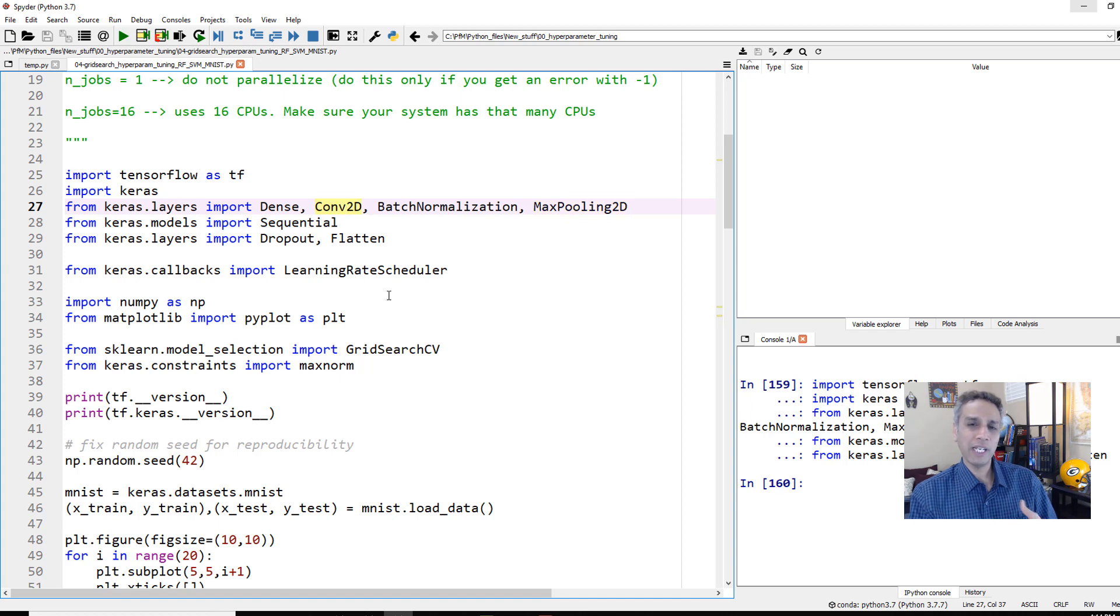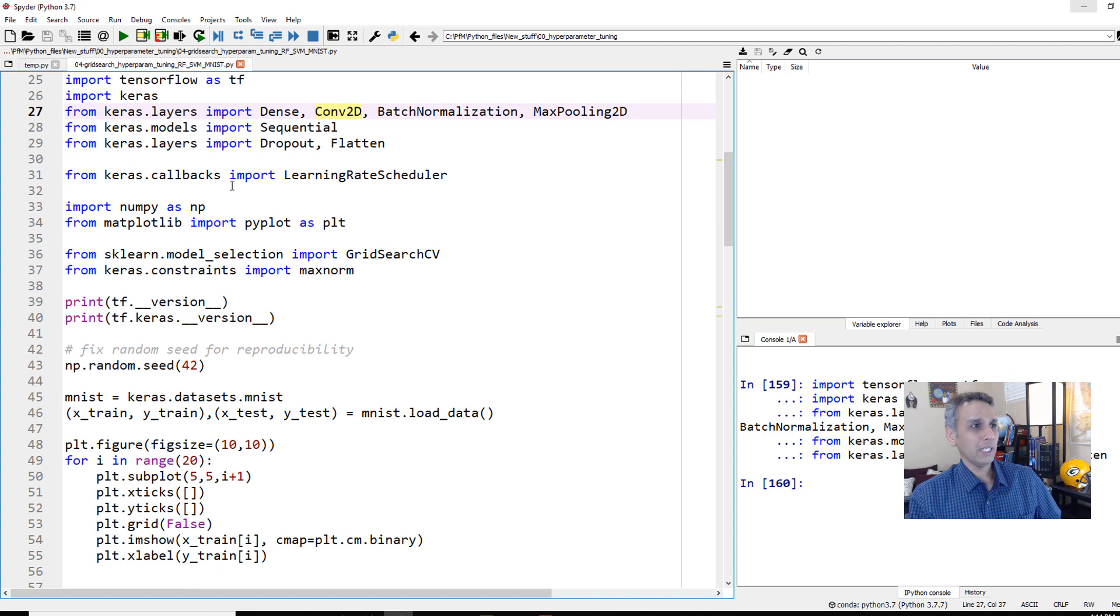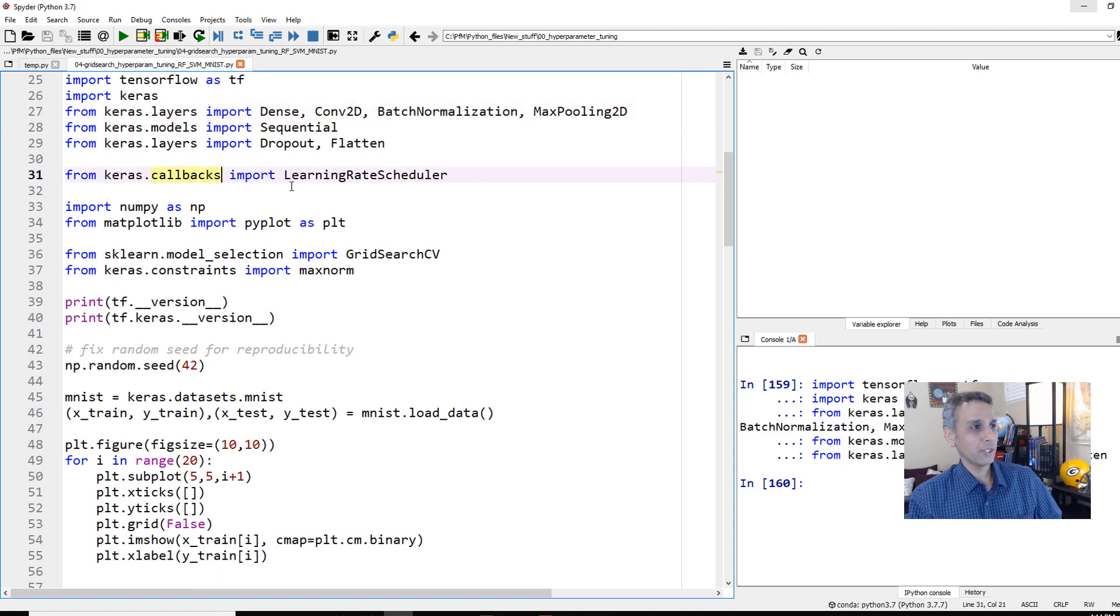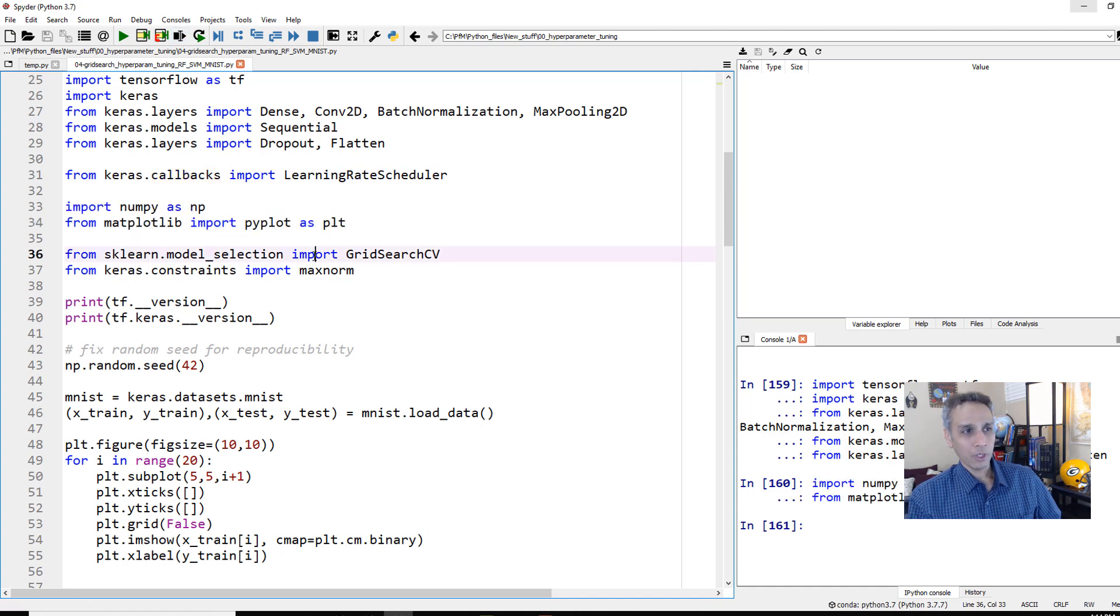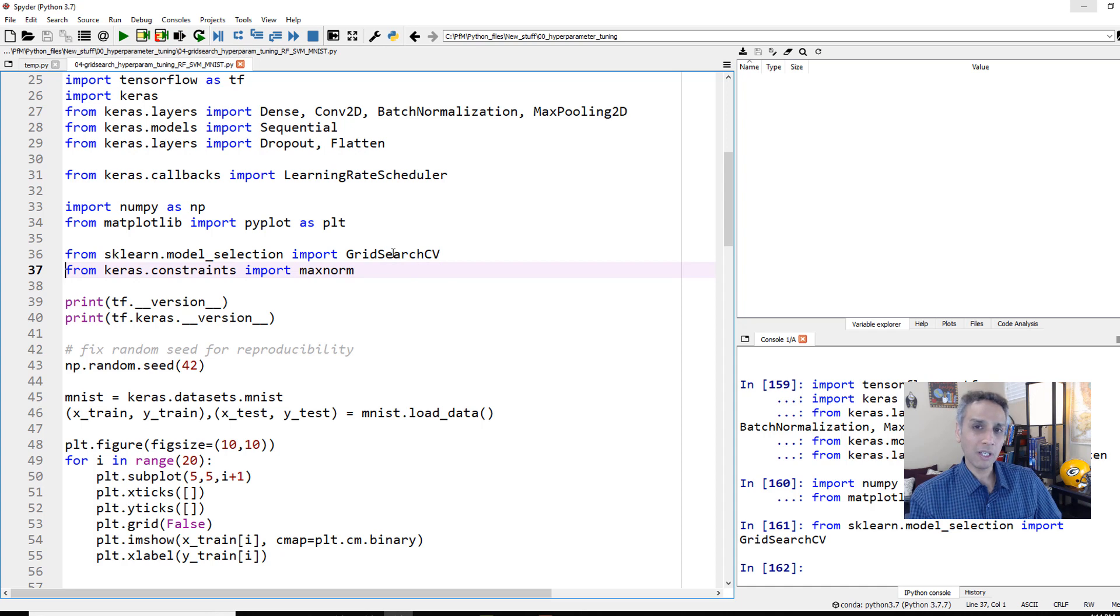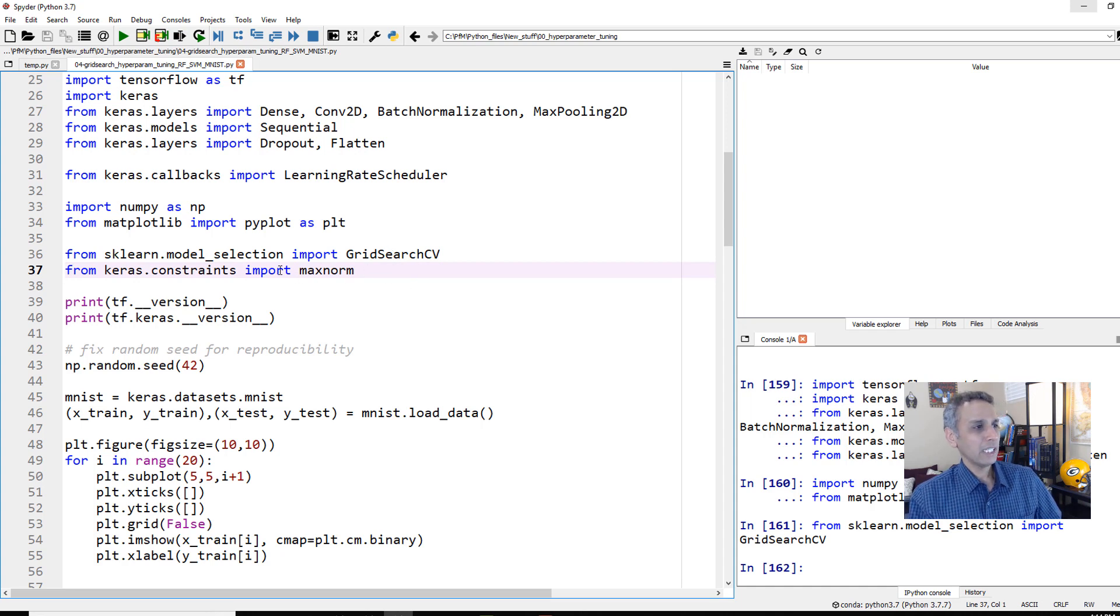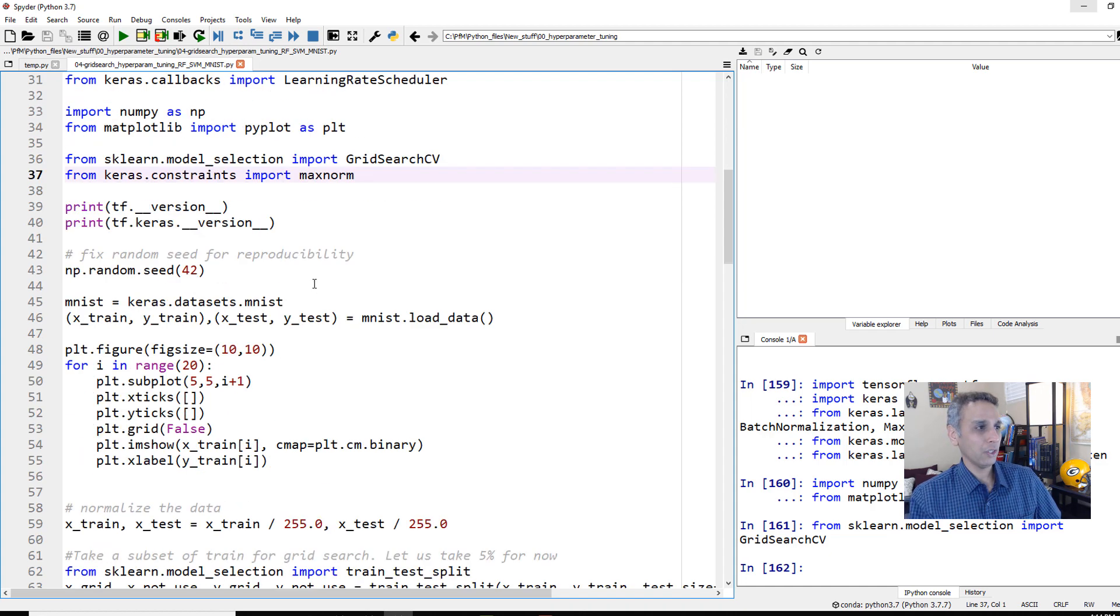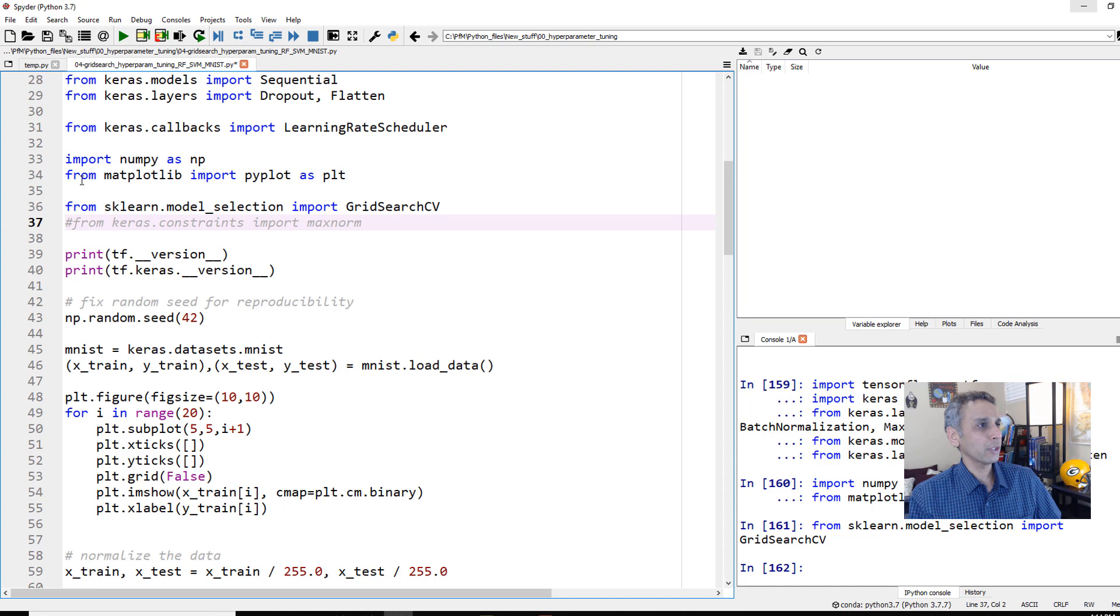I did a video on this topic, so go ahead and look at that if you don't know what we're talking about. Let's do numpy, matplotlib. And this is the important one, grid search CV. We are going to use grid search CV to search for the best model and best parameters for each model. This is leftover from the last video, so I'm not going to run that line.